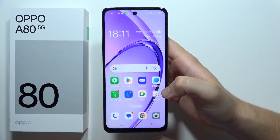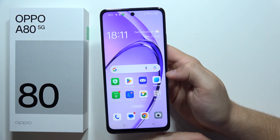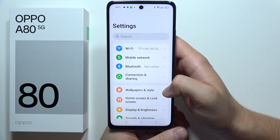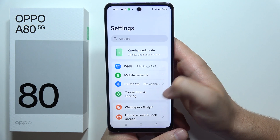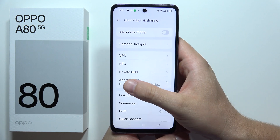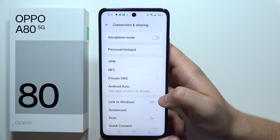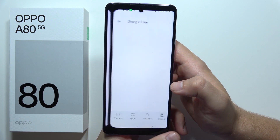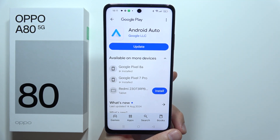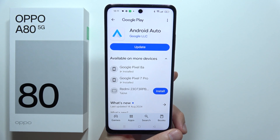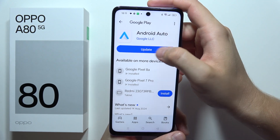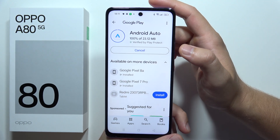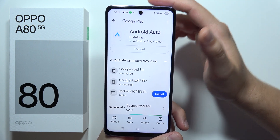To connect the Oppo A80 5G to Android Auto, first go into Settings, open Connection and Sharing, and go to Android Auto. You have to be connected to Wi-Fi or mobile data because you will be redirected to the Google Play Store where you have to update Android Auto.